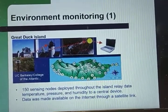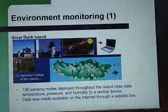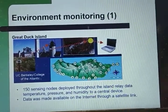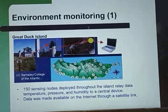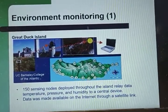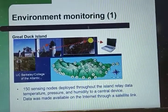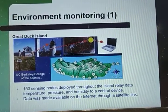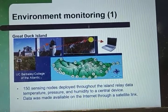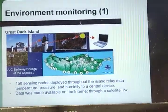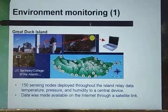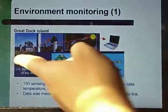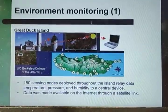Another example is shown here — there is a duck island where 150 nodes are deployed throughout the island area in order to relay data like temperature, pressure, or humidity to a centralized device. In this way environmental monitoring can be done, and the data can be made available on the internet through satellite links, as you can see in the diagram.